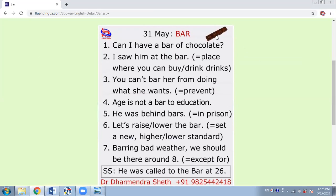On the right-hand side top, you can see the picture of a bar. You are familiar with a bar of chocolate. Now let's see another meaning: 'I saw him at the bar' — here the speaker is talking about a place where you can buy drinks. Then 'You can't bar her from doing what she wants' — that means here, prevent. The word bar is used as a verb and it means prevent. Wherever there is an important meaning, I have given that meaning in brackets in the simplest possible way.